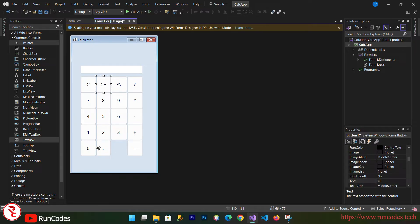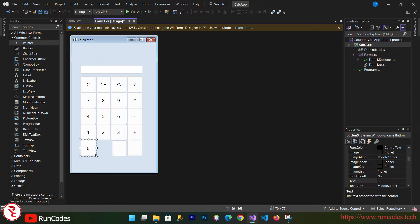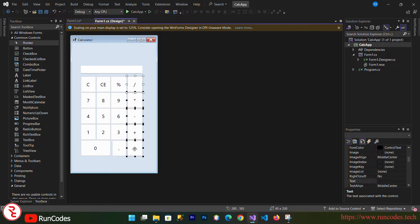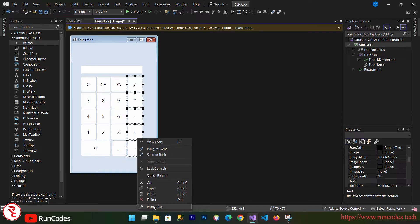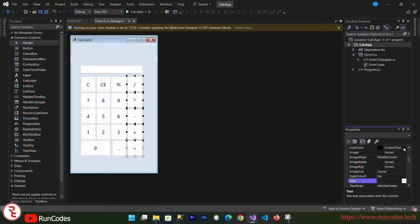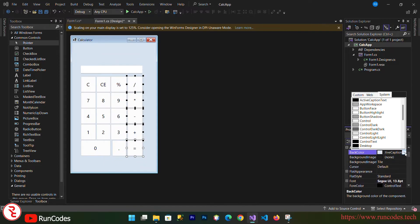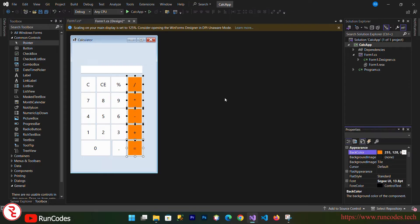Delete that extra button and simply drag the zero button to make it a little bit wider. Then select all the number buttons, right-click, go to Properties, and change the background color to black.